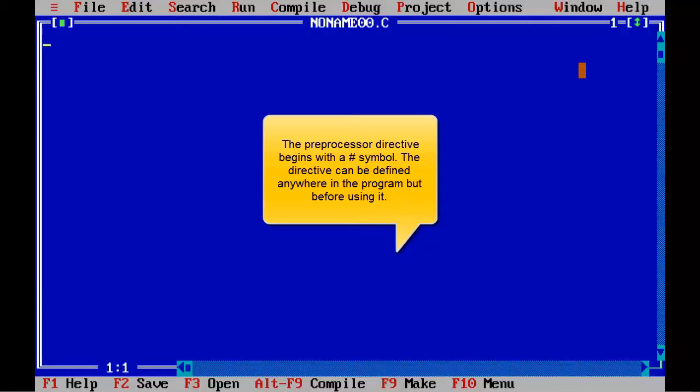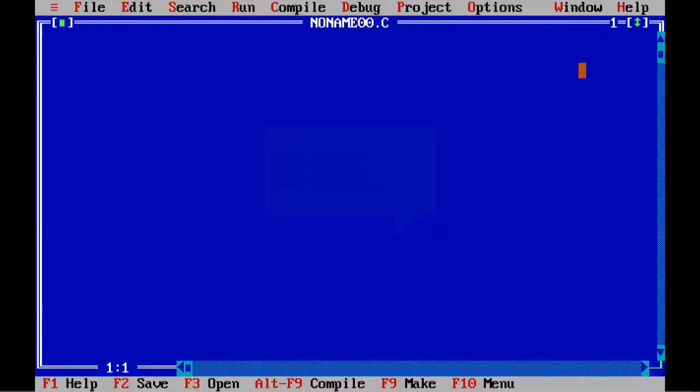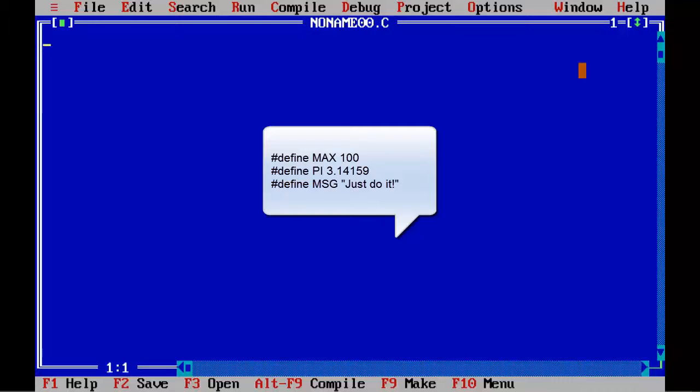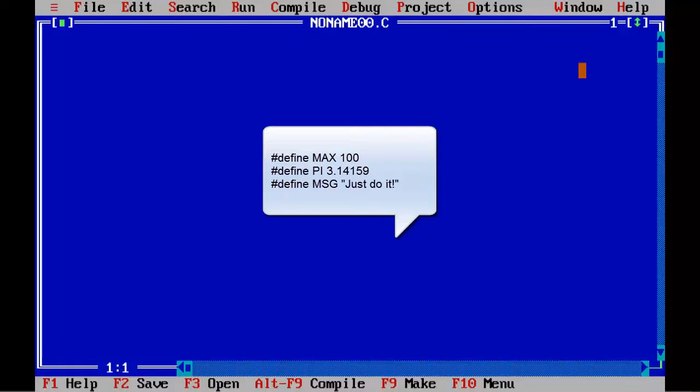The directive can be defined anywhere in the program but before using it. For example, hash define max 100, hash define pi 3.14159, hash define msg just do it. The first example defines symbolic constant max and assigns a value 100 to it. The second example defines the symbolic constant pi and assigns a value 3.14159 to it. The third example defines symbolic constant msg and assigns the string just do it to it.